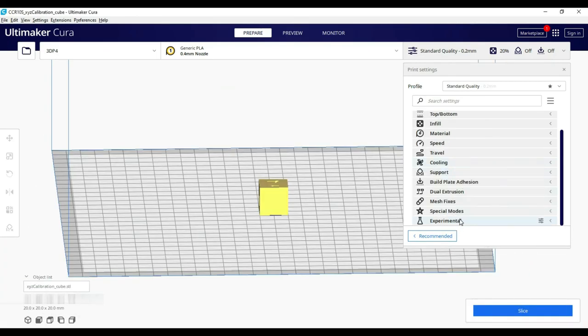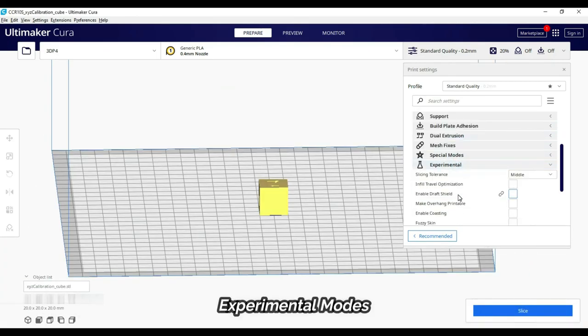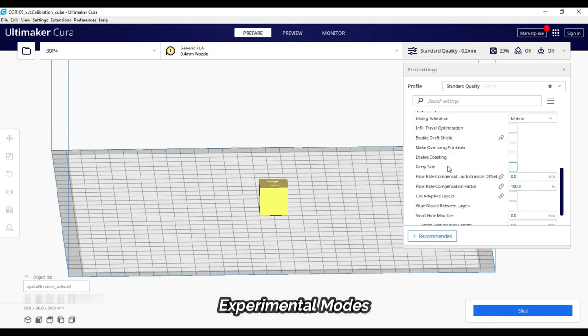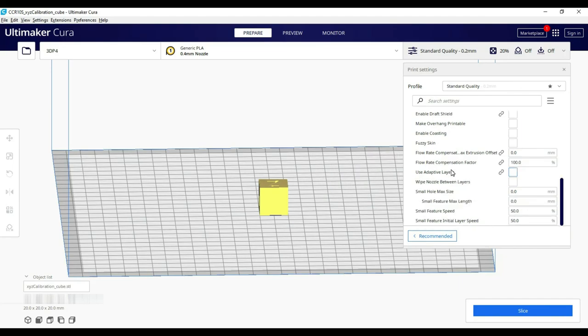Next, we go to the experimental modes. Why? Because the settings of the beta version, which may or may not be stable, all are here.